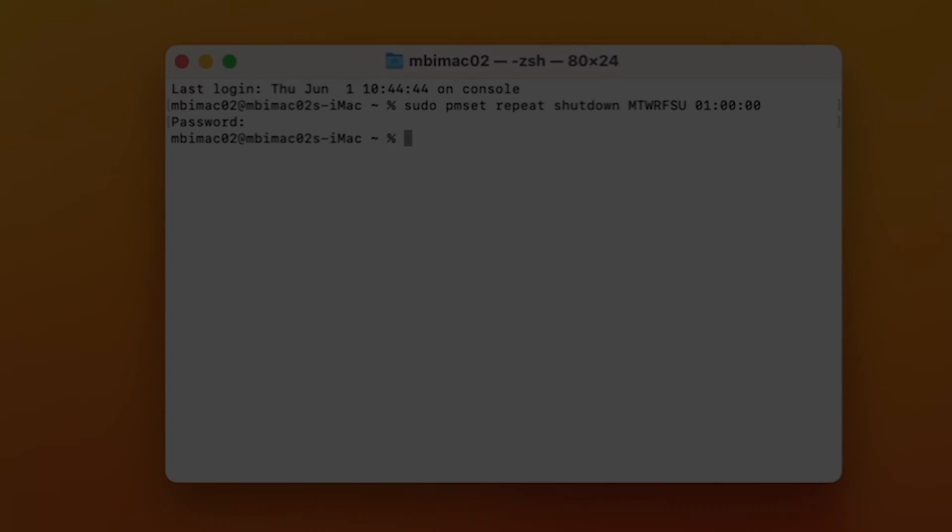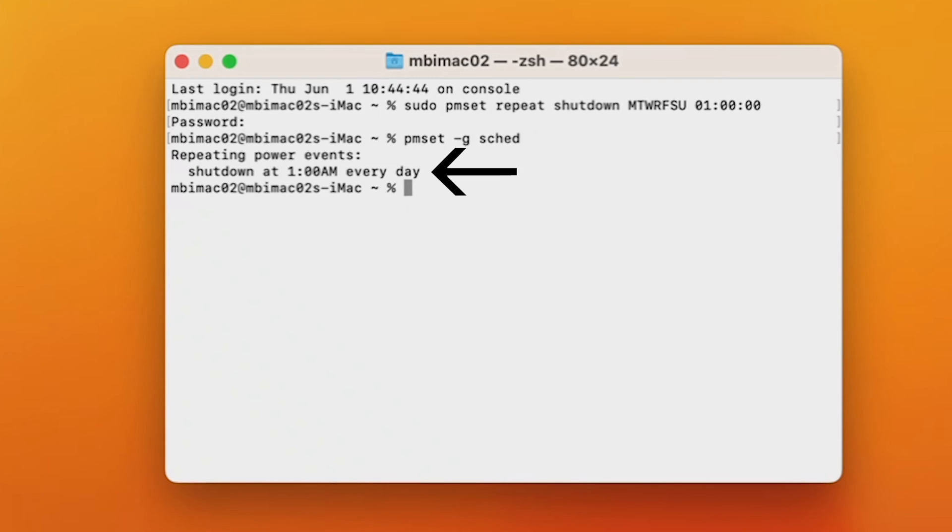I know it looks like nothing happened, but there is a way to check to make sure your schedule is set up. To make sure it's scheduled properly, type in pmset -g sched. Sched is schedule abbreviated. Hit enter, and you should see exactly what you have scheduled. Mine says repeating power events shutdown at 1am every day, which is what I want.